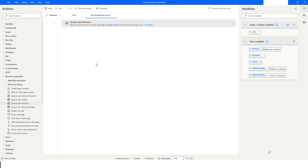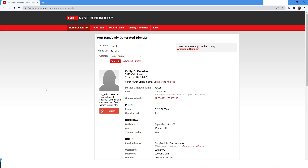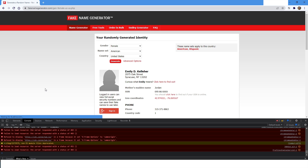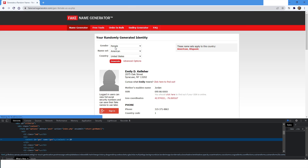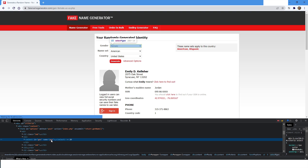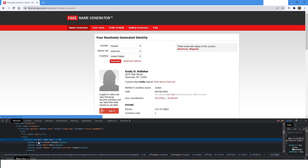Now I will go to the fake name generator website and press Ctrl+Shift+I to open the developer tools. I will click on the selector and highlight the drop-down field. Here you can see it has an ID of 'gen' and the name attribute is 'gen' as well. Inside it you have all the items: Random, Male, and Female.